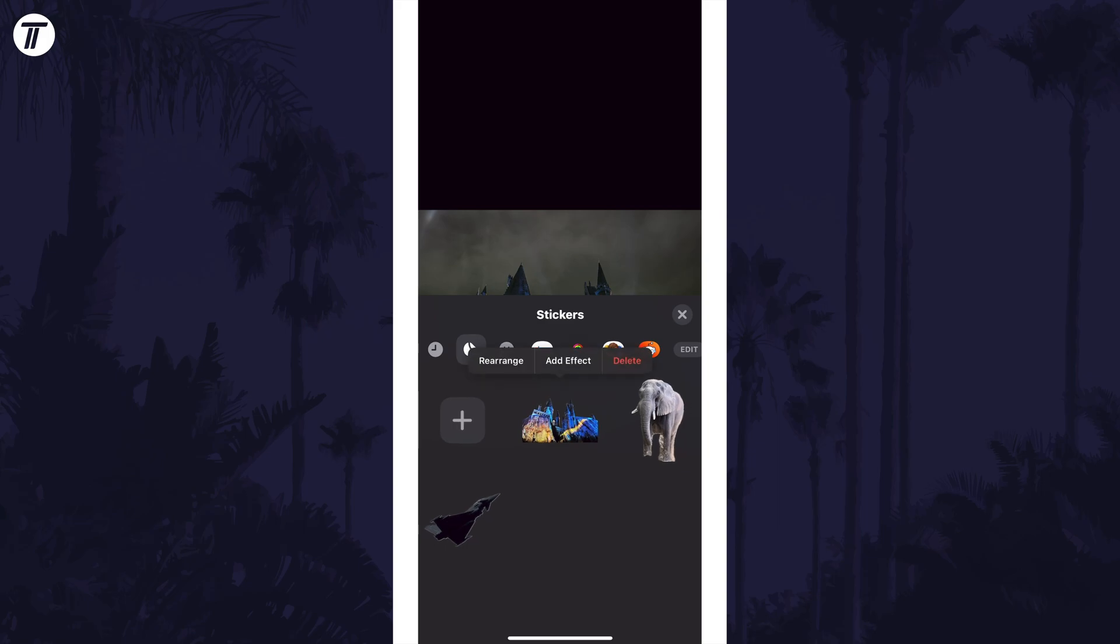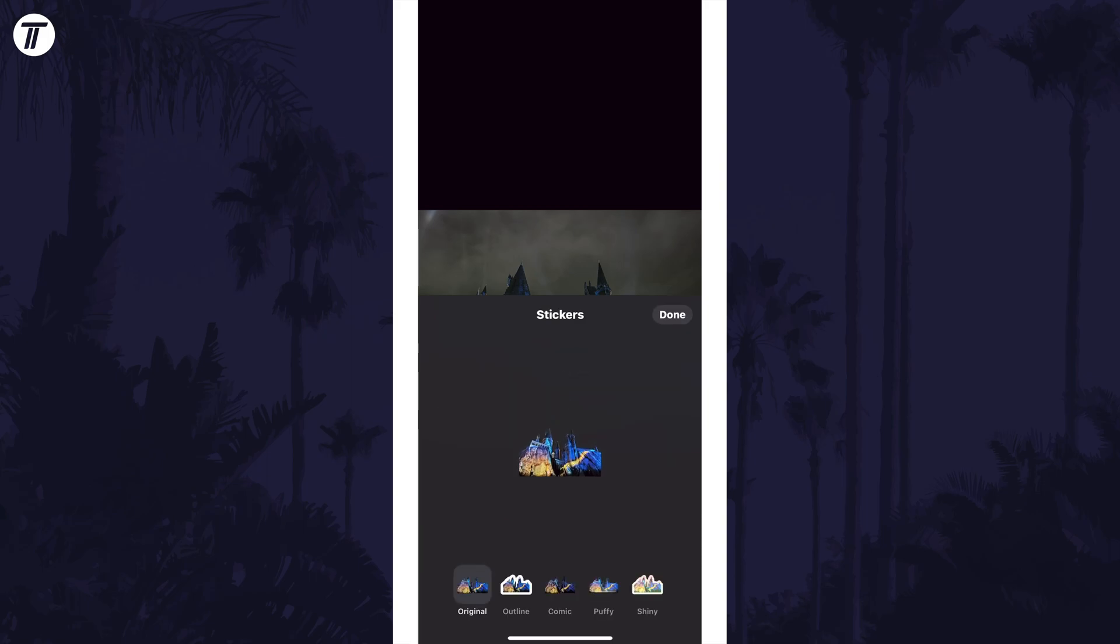If it doesn't work, try it a few more times. Above the sticker it should allow you to add an effect. If you don't see this, tap and hold on the newly created sticker. You can now change the outline with this option.